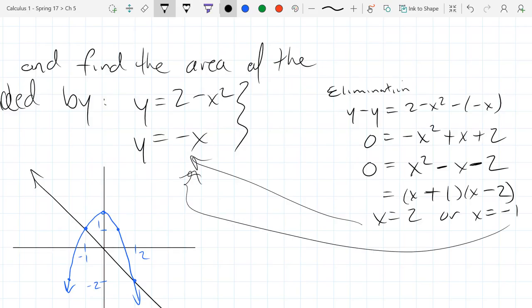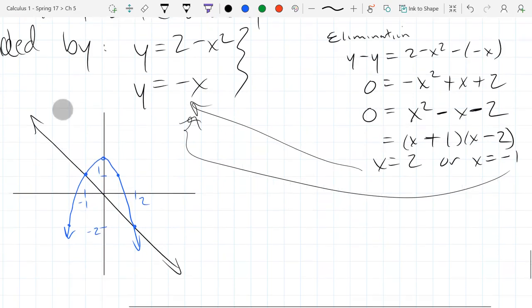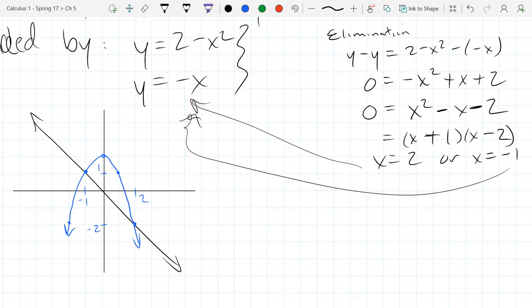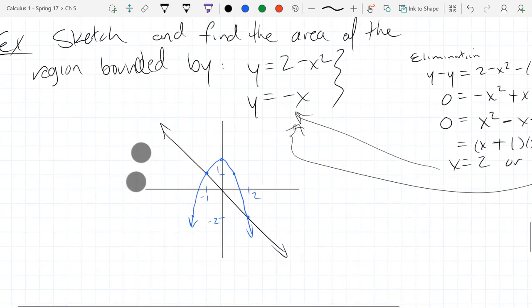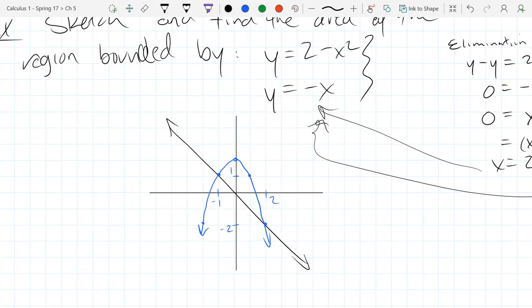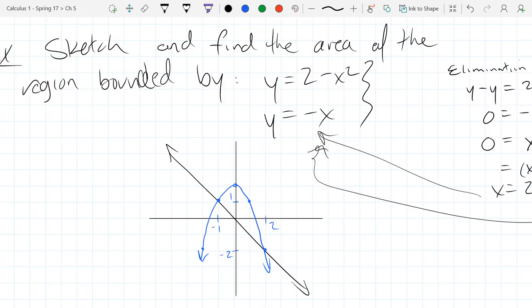To get the y-values, plug into the easier equation y equals negative x. For x equals 2: y equals -2. For x equals -1: y equals 1. So the intersection points are (2, -2) and (-1, 1), matching the graph. We've sketched the region and confirmed our endpoints.